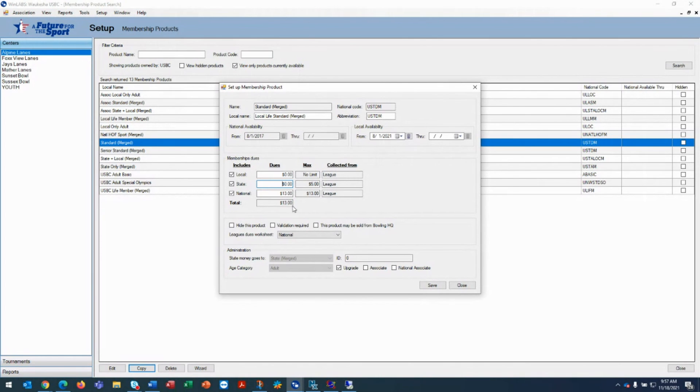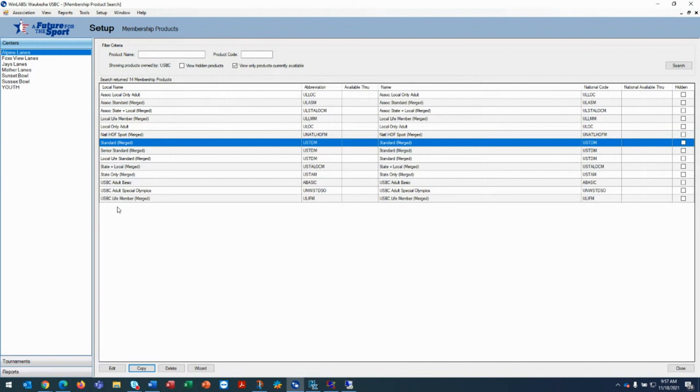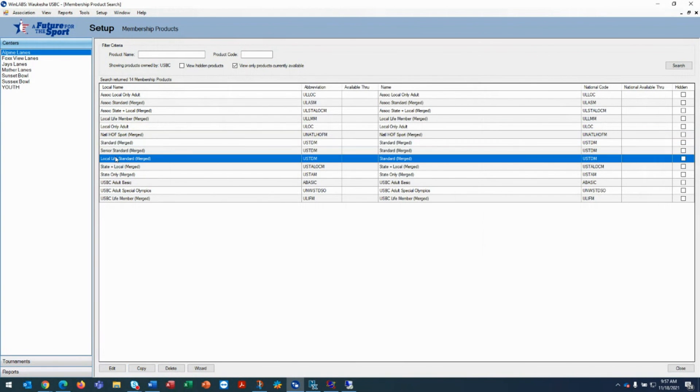So in this particular case, we're going to charge $13 for a local life standard. We're going to hit save. And now it's created that local life standard.